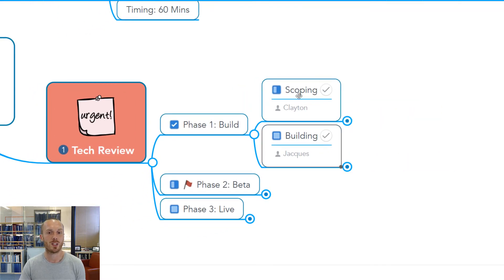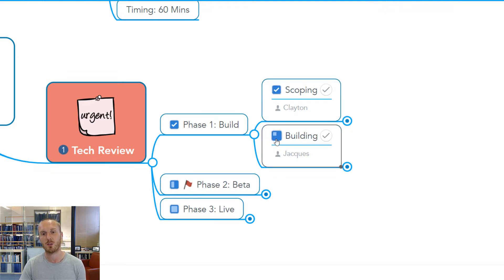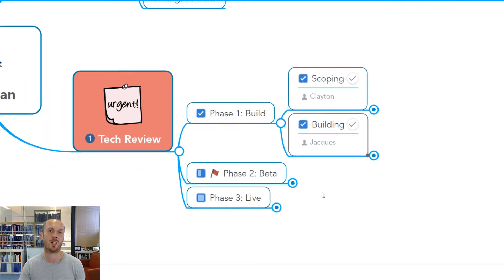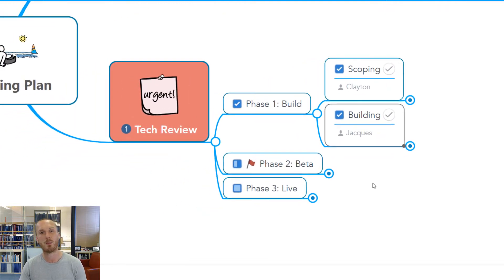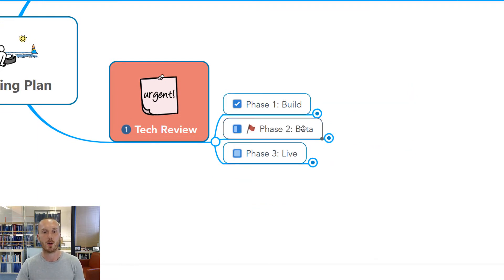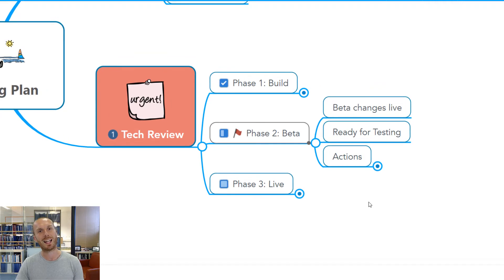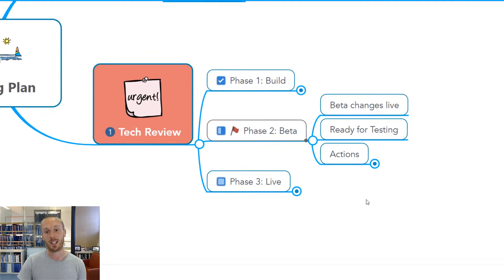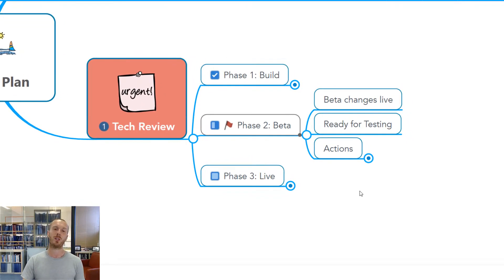The team members can also tick off in advance and say, yes, we've done these things just using really simple functionality within MindMeister to mark up tasks and their progress.